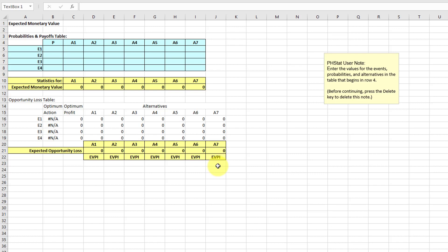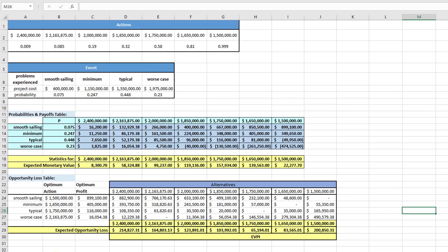Down at the bottom is the expected value of perfect information for each of these scenarios. Let's go back. I've colored in the meat of the table — these are the intersections of actions and events — and that's what we need to figure out: what is the payout that belongs in these intersections.